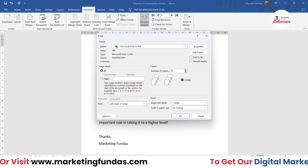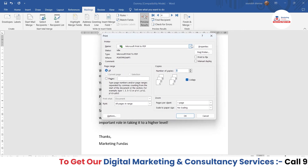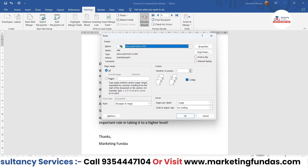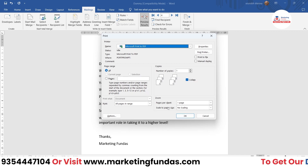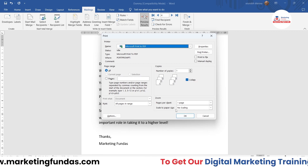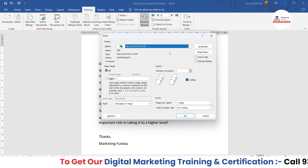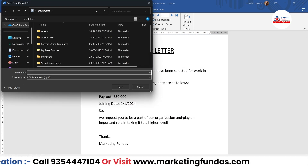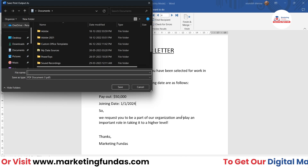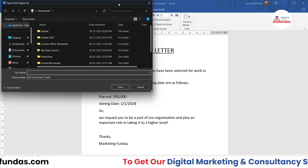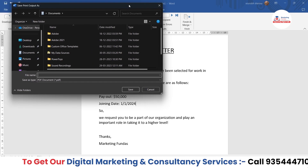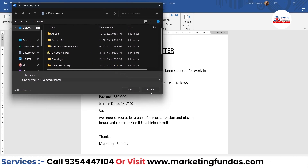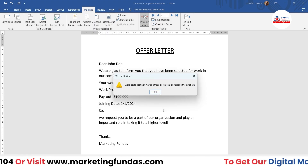Now it is asking for printer settings — which printer to select, page options, copies, and so on. Once you're done with your printer settings, just hit OK and your offer letters will be printed. Right now I don't have a printer connected to my laptop, that's why it is asking me to save the document so I can print it later. That's how you can use the Mail Merge feature to create multiple documents in one go.